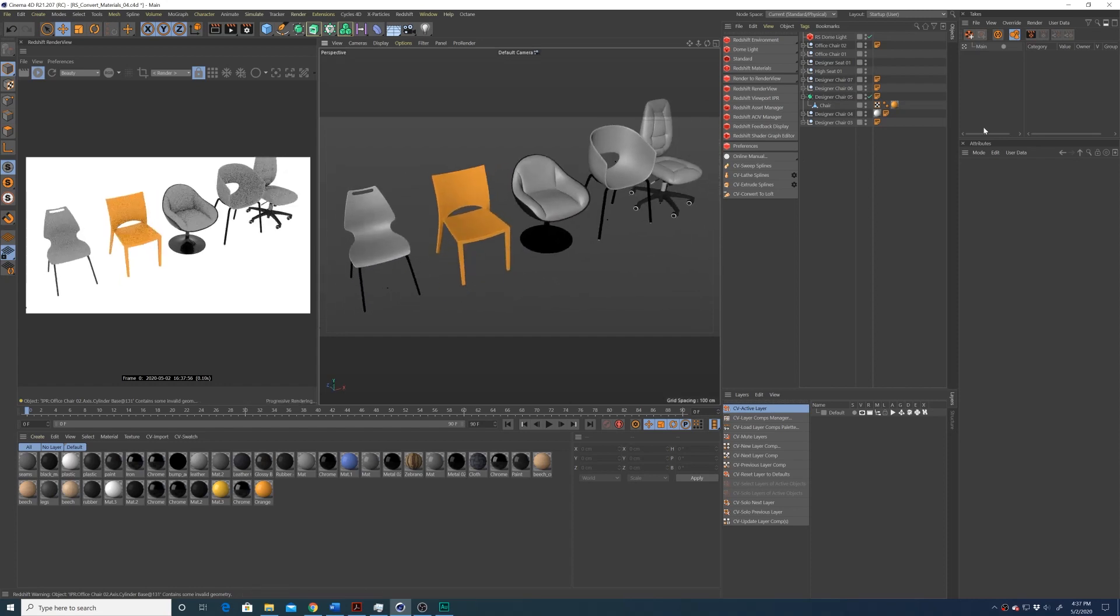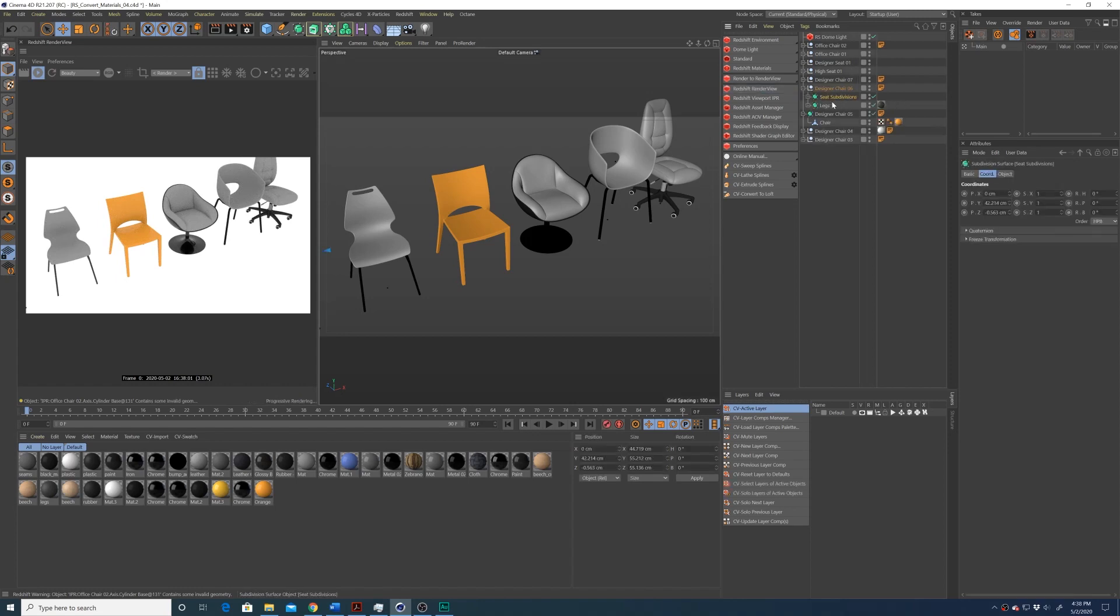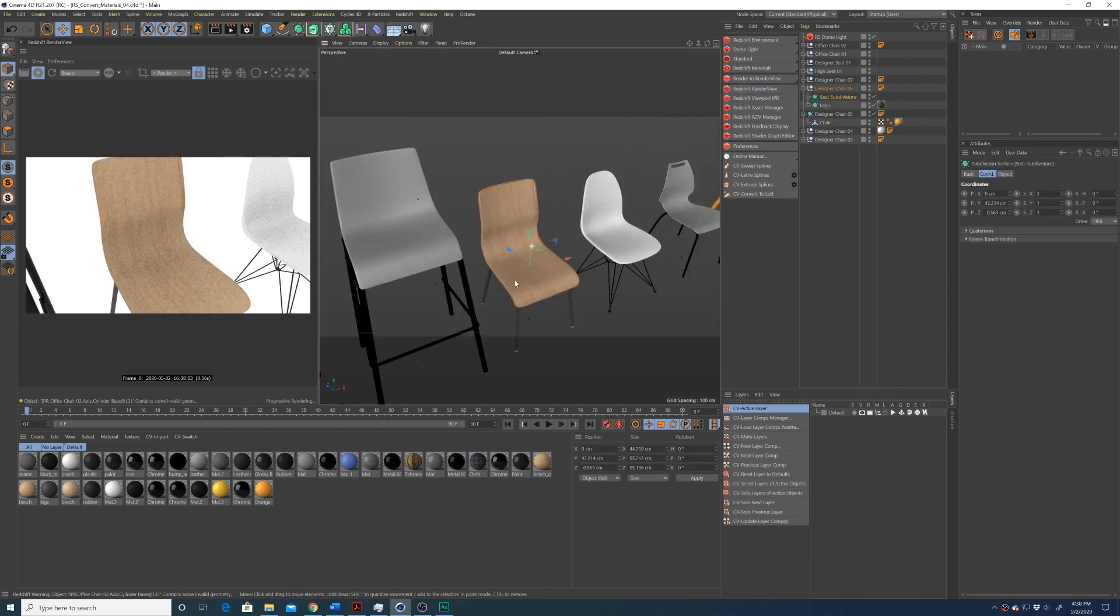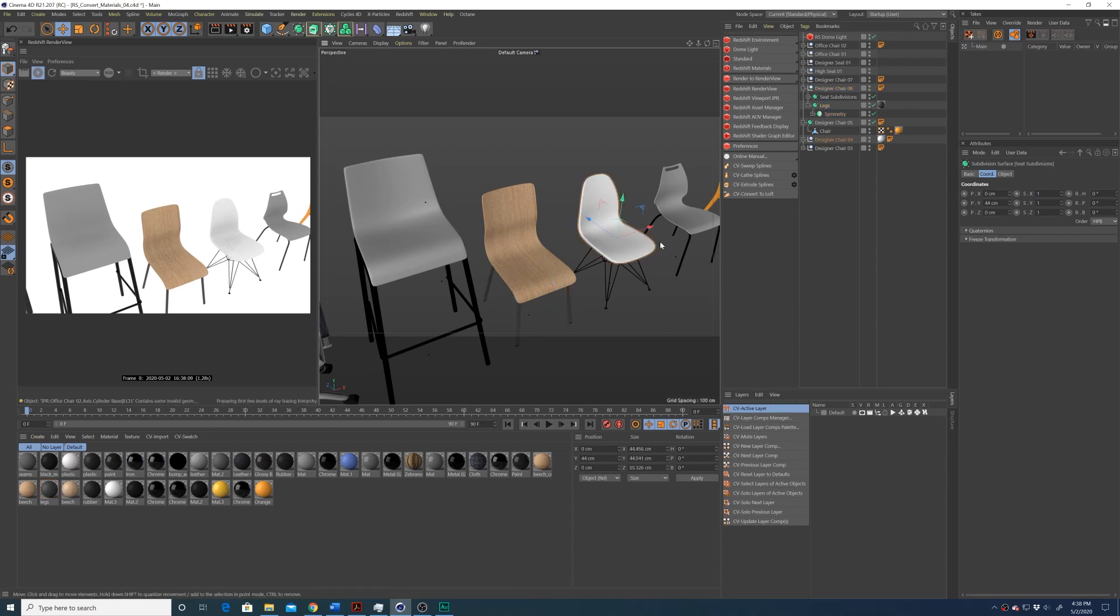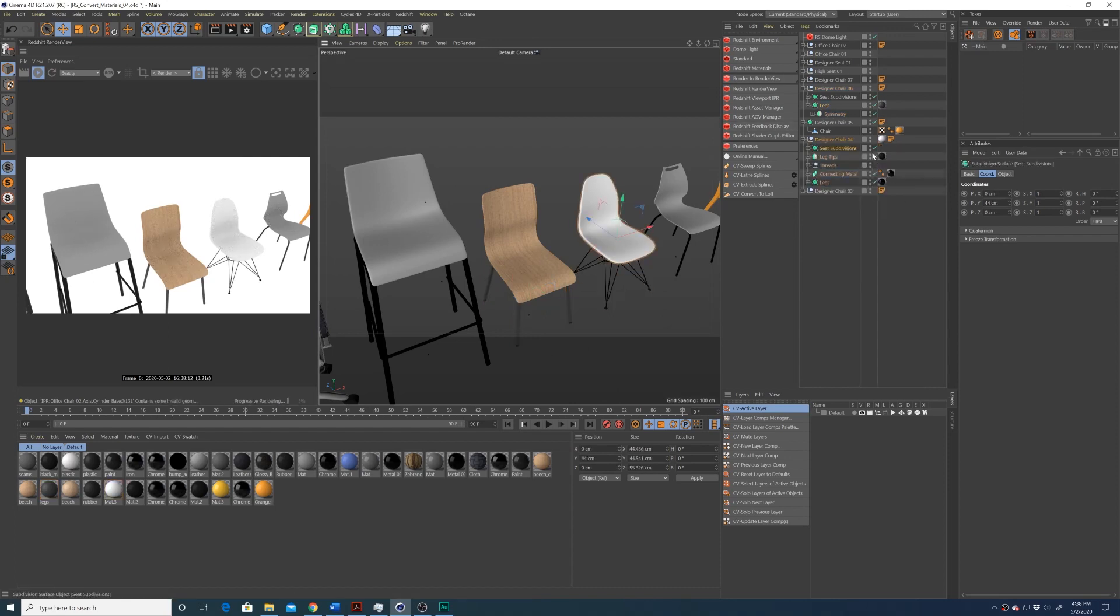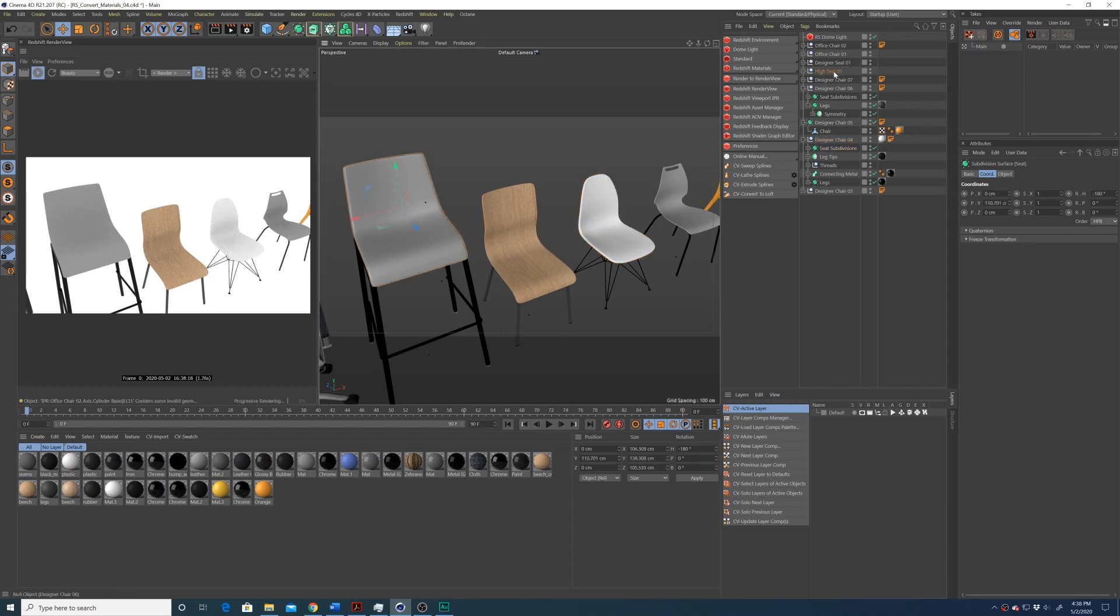But I find that if you enable and disable any subdivisions, or go into the object manager, and start selecting the different objects that are involved with the materials, you will start to see the materials render correctly.